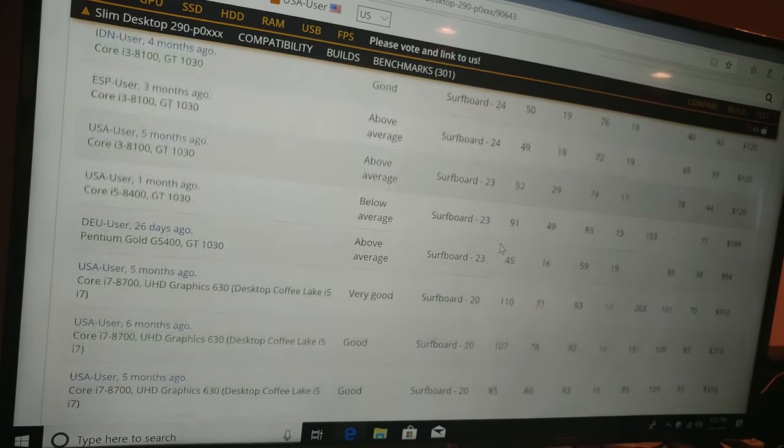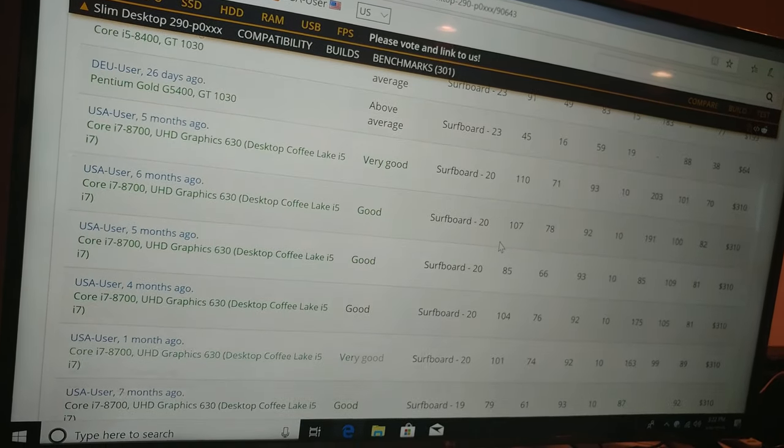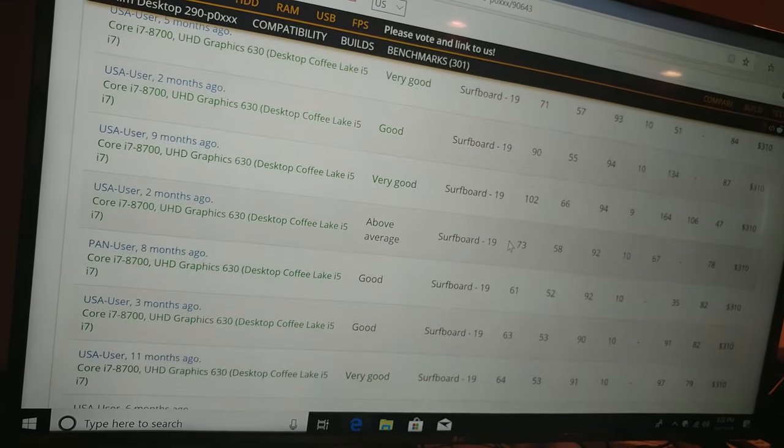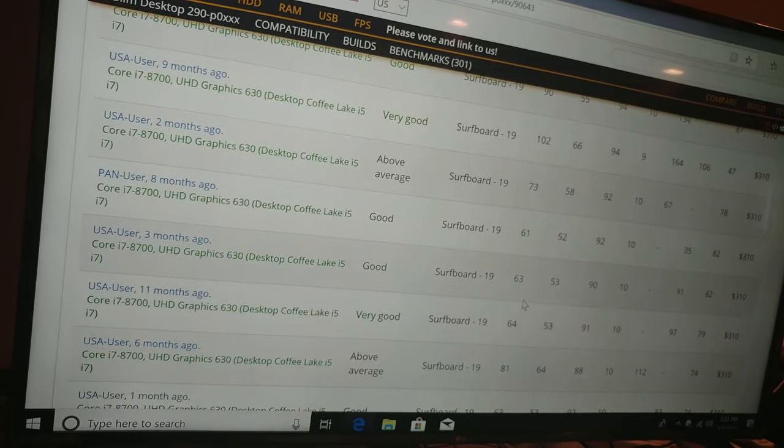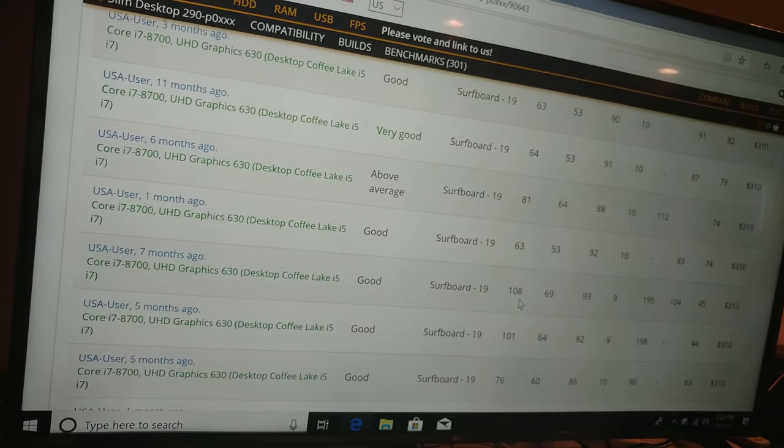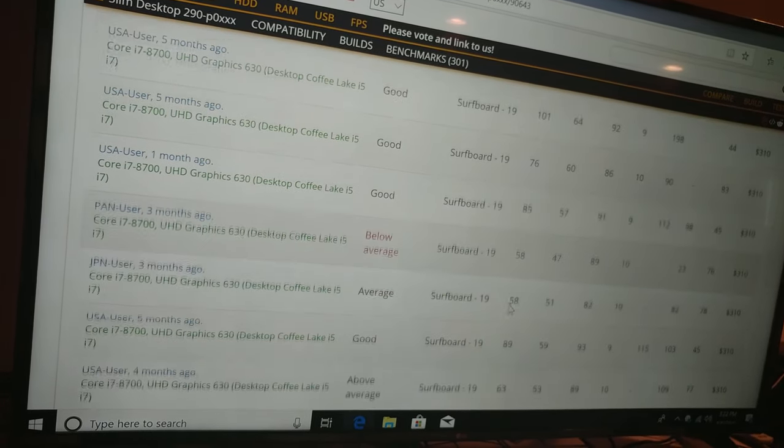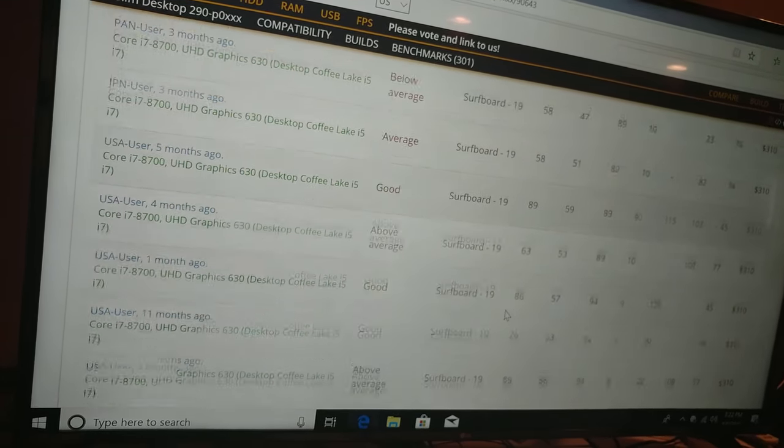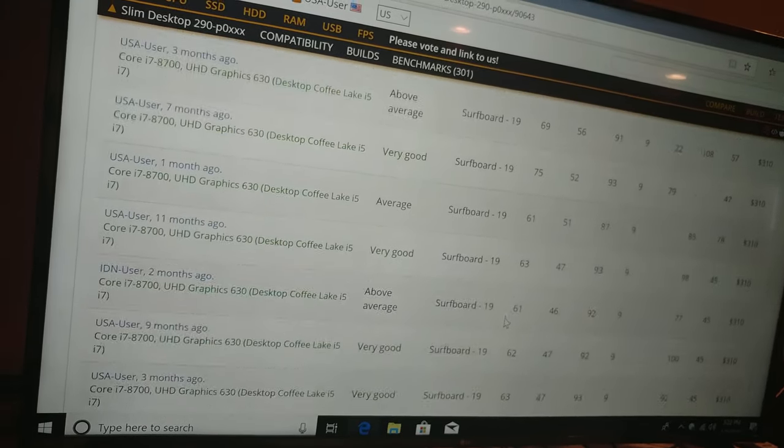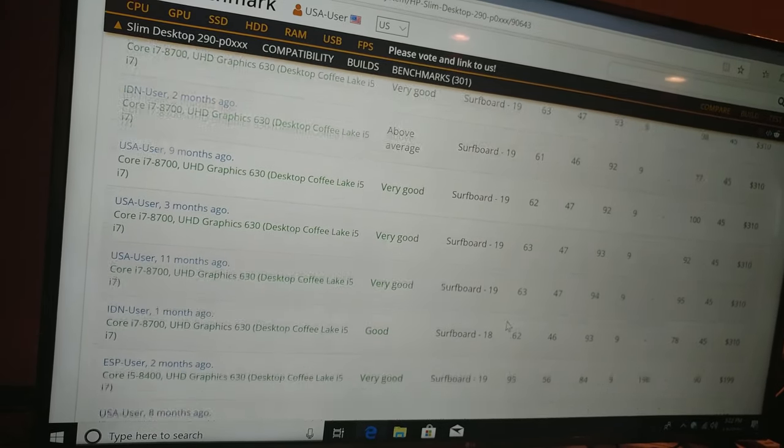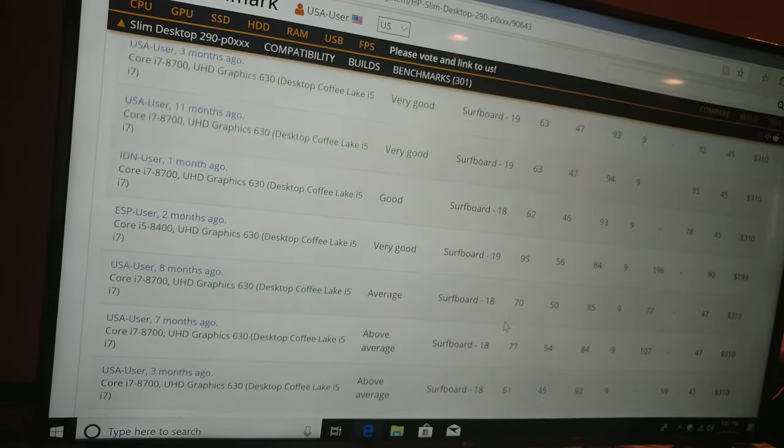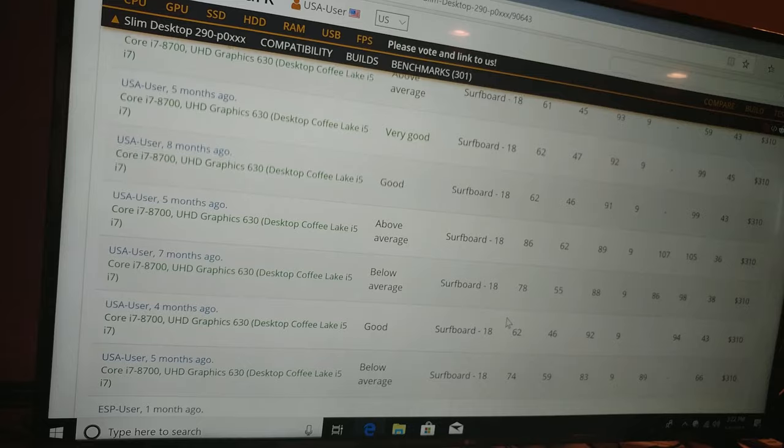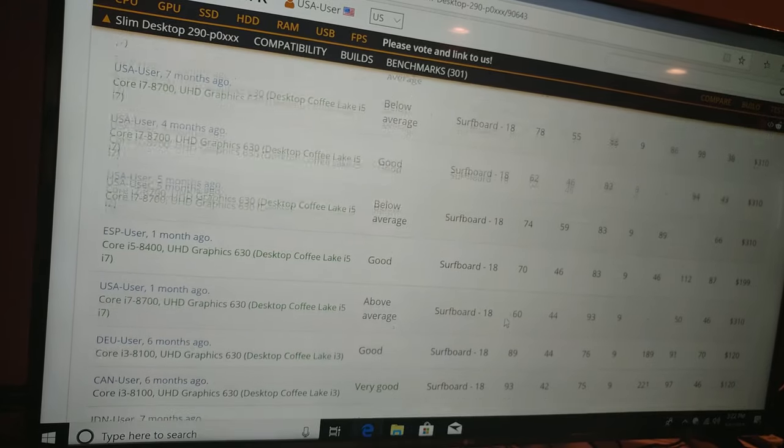Pentium Golds have been used. More i7-8700s, which is probably the best processor in here. But there is an i7-9700, so nobody has actually used that one yet that I have seen.